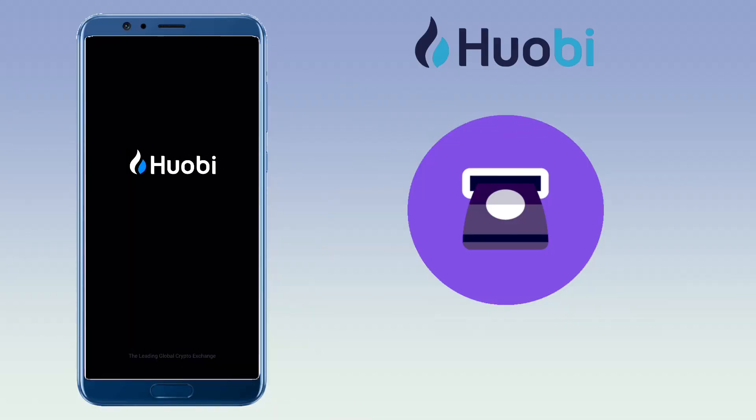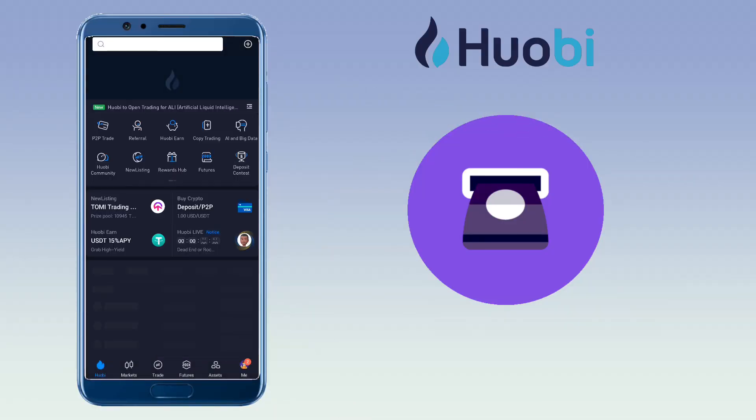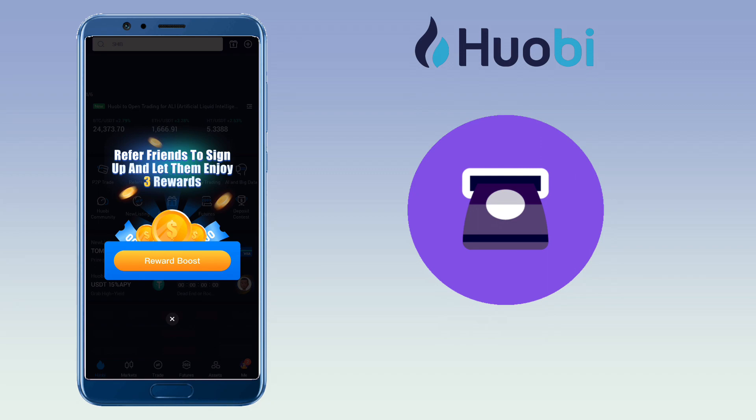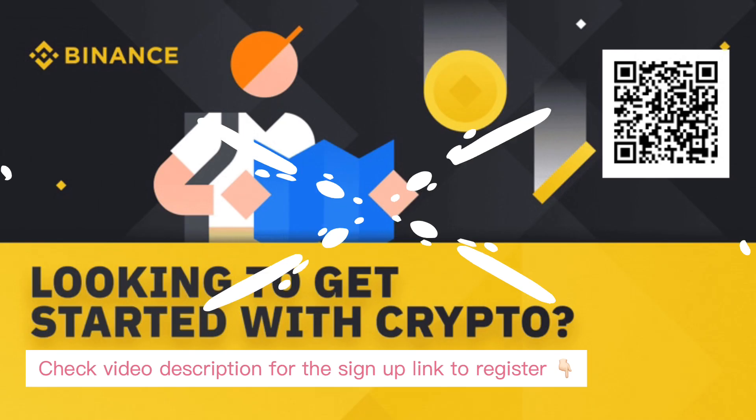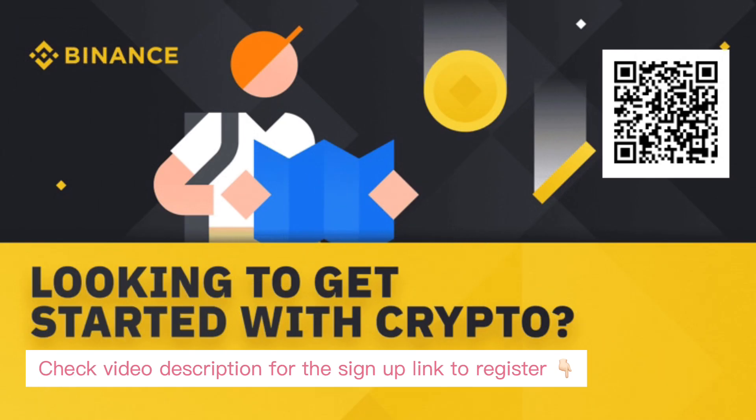In this video, I'll show you how to transfer crypto from Huobi Exchange to Binance App. By the way, if you haven't signed up on Binance Exchange, check the video description for the signup link to register and get a 10% futures trading discount.